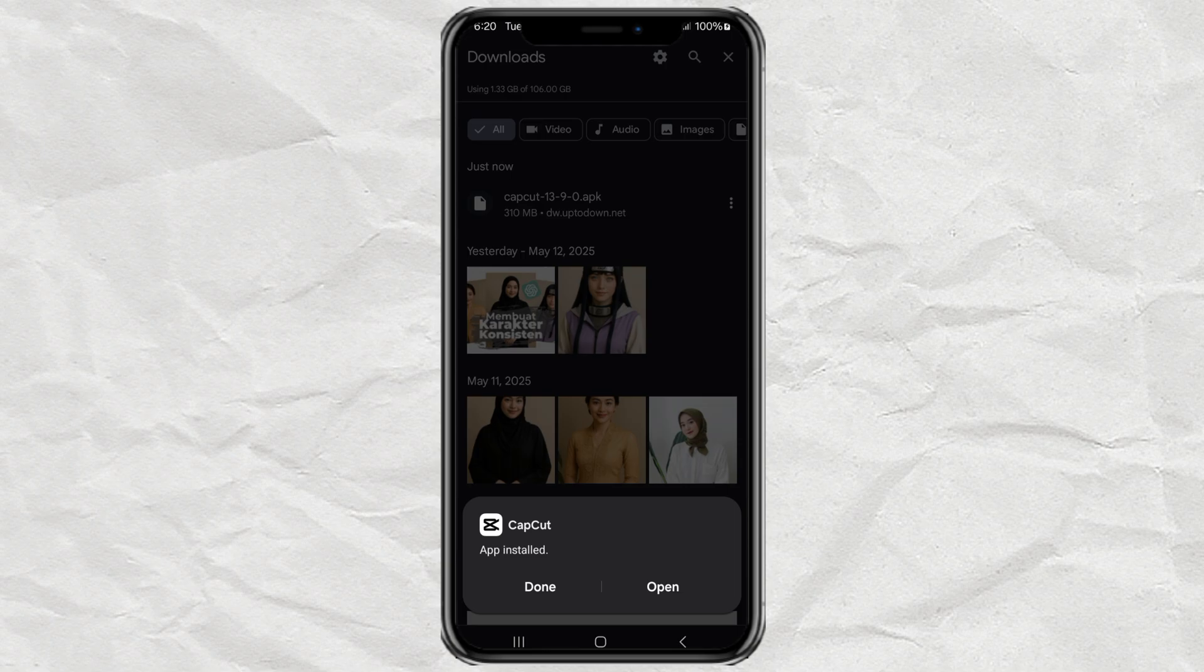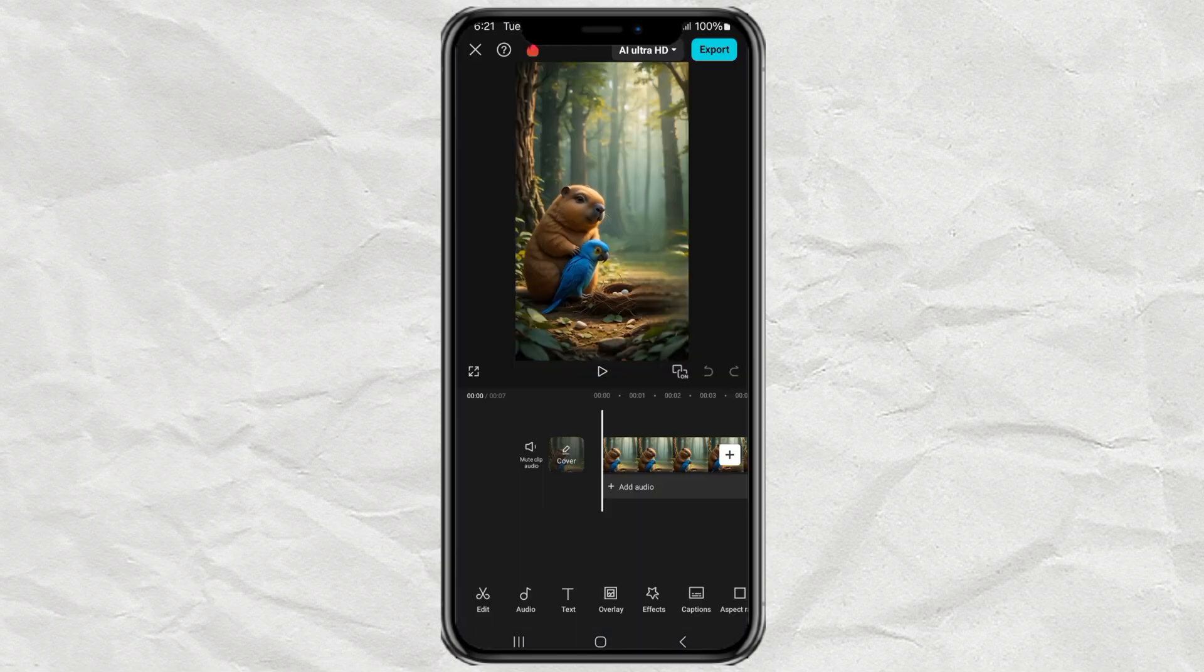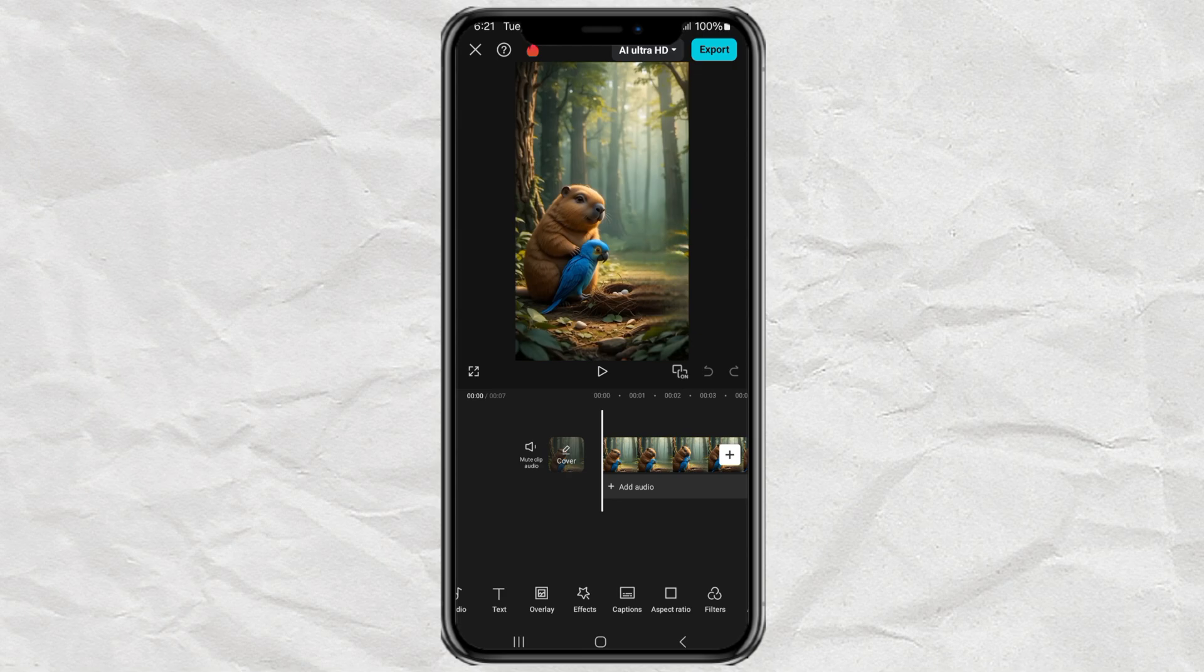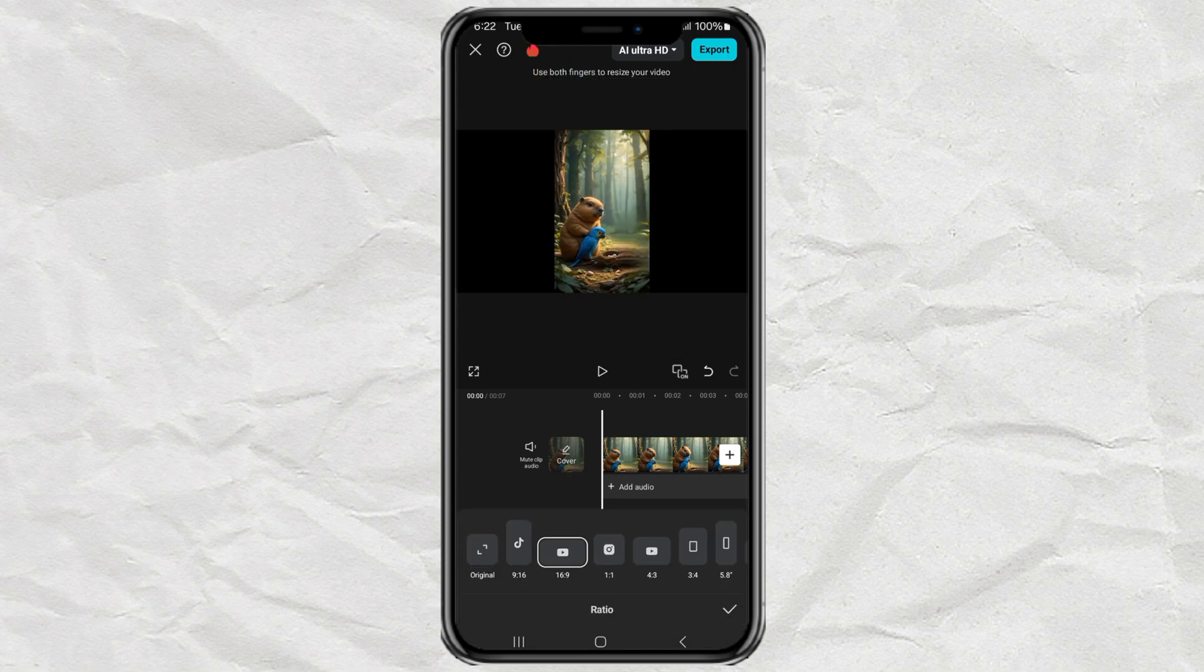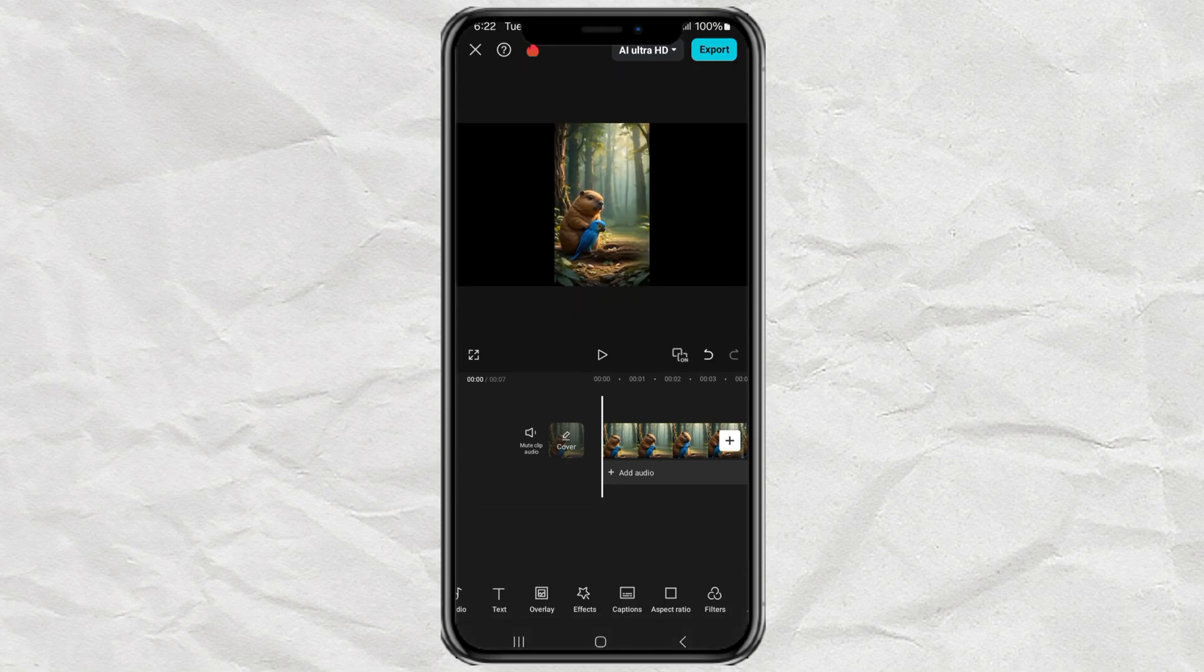Open it up, start a brand new project, and drop in any video or photo. Just something quick to test it out. I like to do a little bit of editing first just to make sure everything runs smoothly.